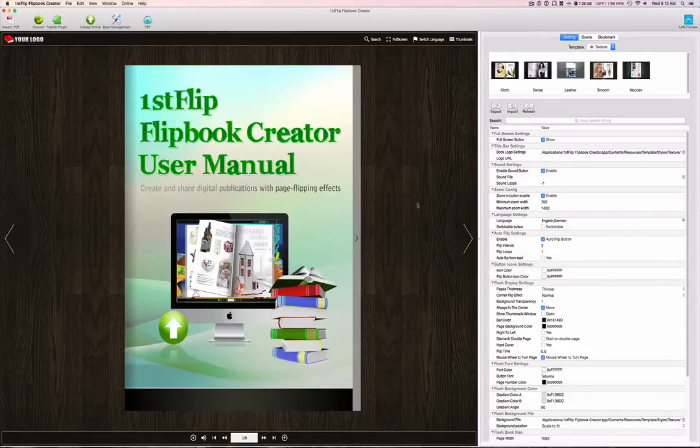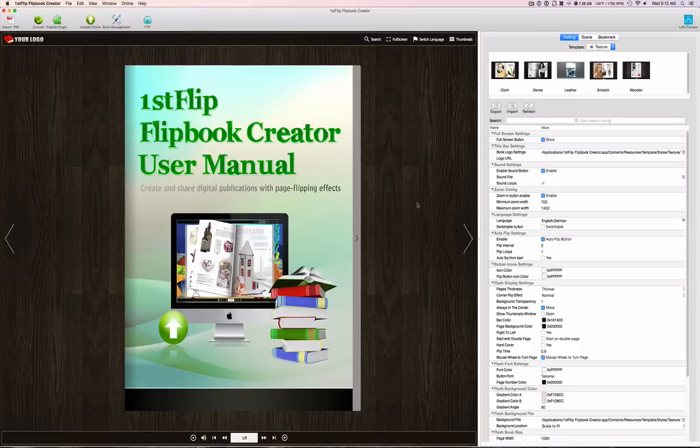Hey everybody, this is Mark with iAppleSecondWay, and today we're reviewing First Flip Flipbook Creator.